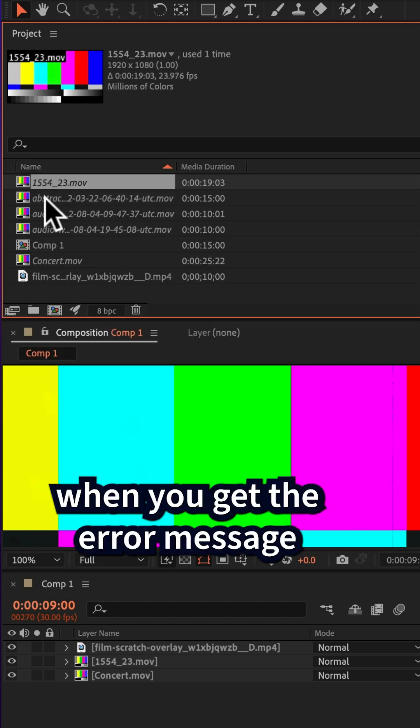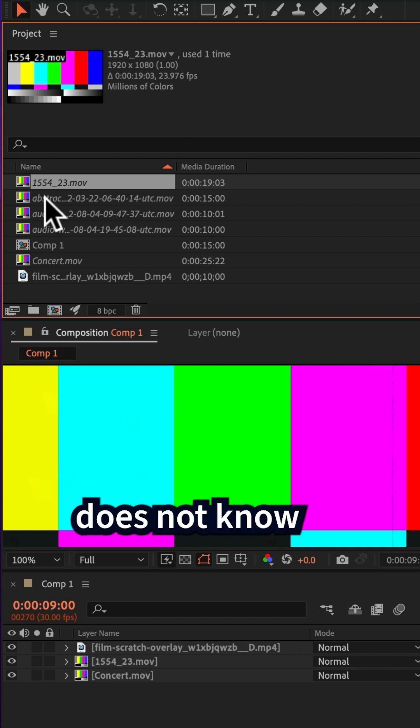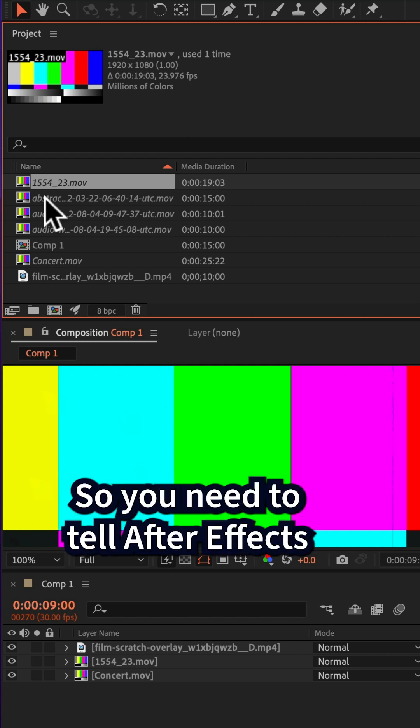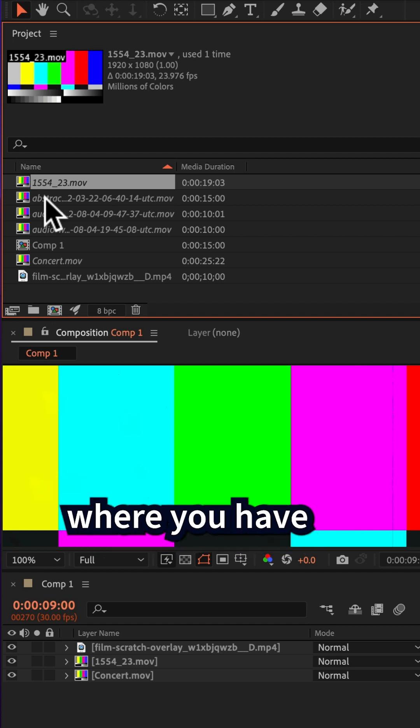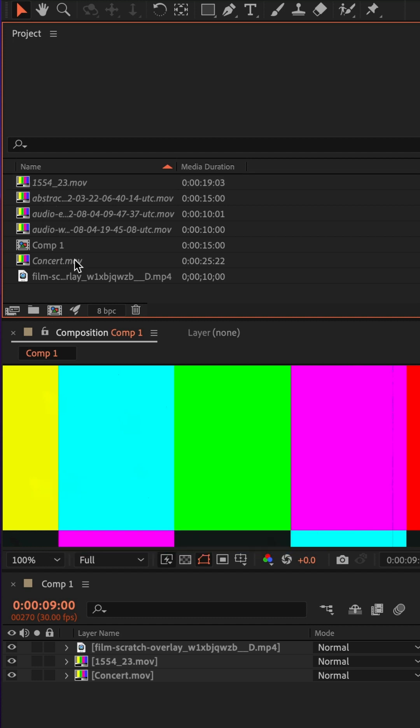When you get the error message or see the color bars, After Effects does not know where the source footage is located. So you need to tell After Effects where you have those files saved on your hard drives.